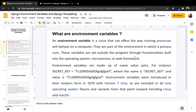In Django, an environment variable is a value that can affect the way running processes will behave on a computer. They are part of the environment in which the process runs, but these variables are also set outside of the program functions and incorporated back into the program. Environment variables are made up of name-value pairs — a name and a value. For instance, we have the secret key here as the name, and the value in quotes is the value.